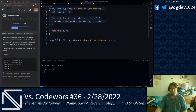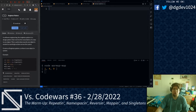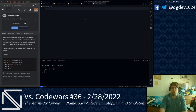For our final warmup kata of the day, we are implementing a singleton pattern. The singleton pattern is a design pattern that restricts the instantiation of a class to one object. This is useful when exactly one object is needed to coordinate actions across the system. The goal of this kata is to create such a pattern.